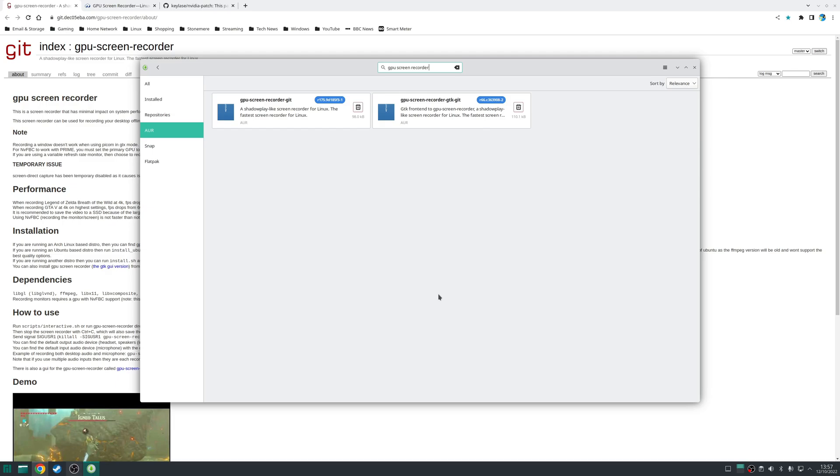In my case since I'm using Manjaro I'm going to install both its packages using Pamac or the add remove software application.